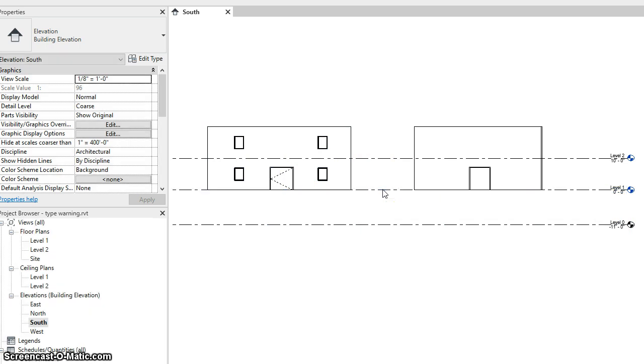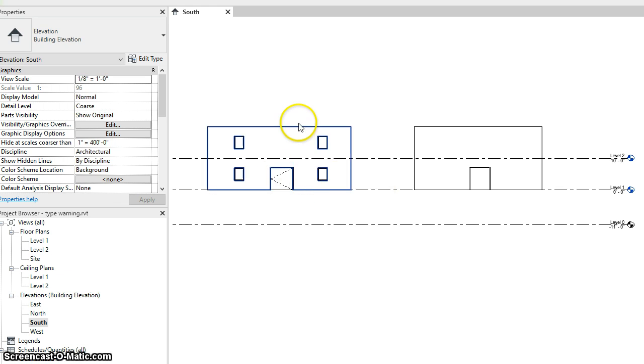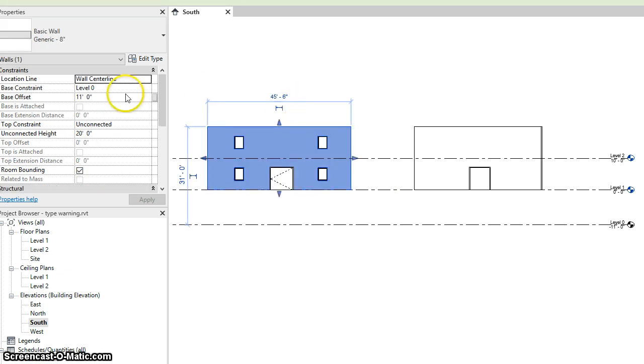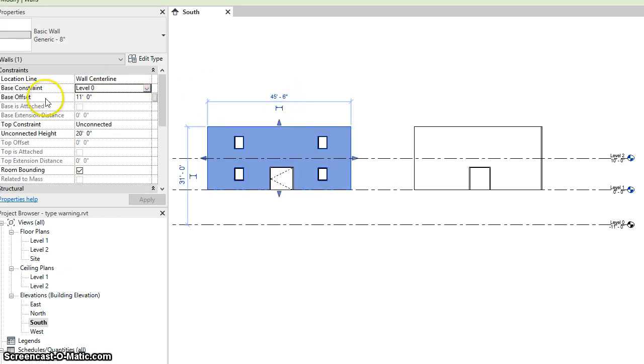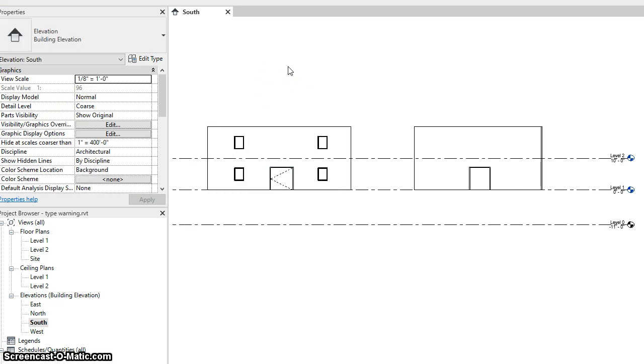So I've picked this level, the remapping has occurred now. So if I pick this wall, we can see that its base constraint is now level zero and the base offset and unconnected height have been adjusted accordingly.